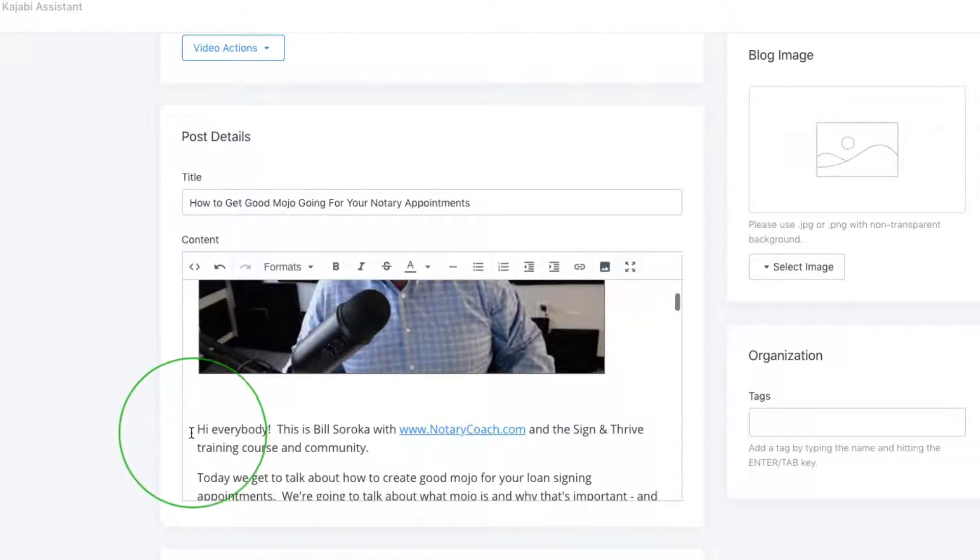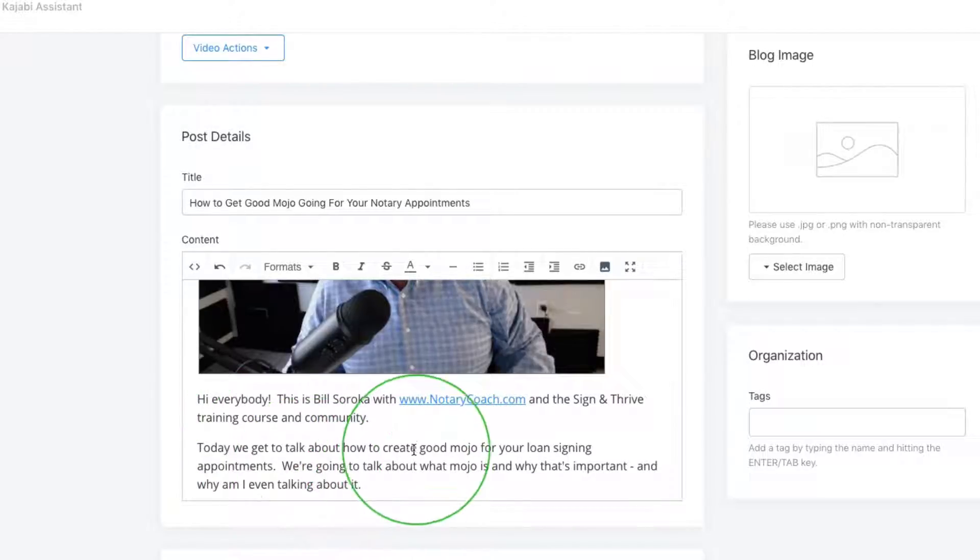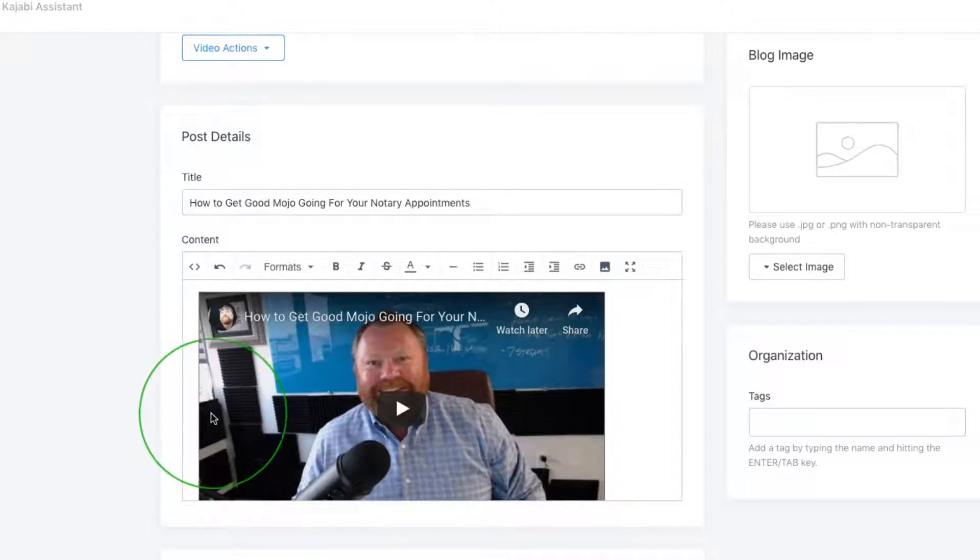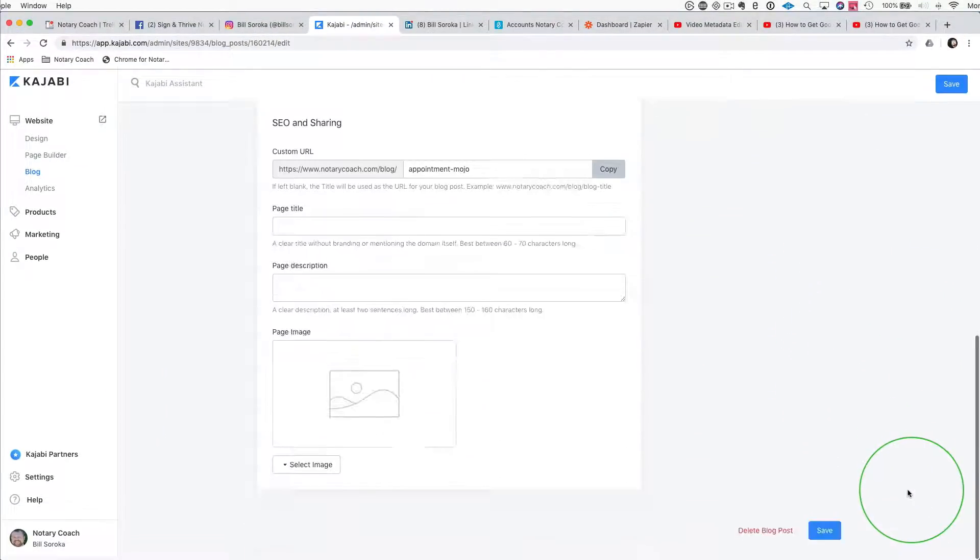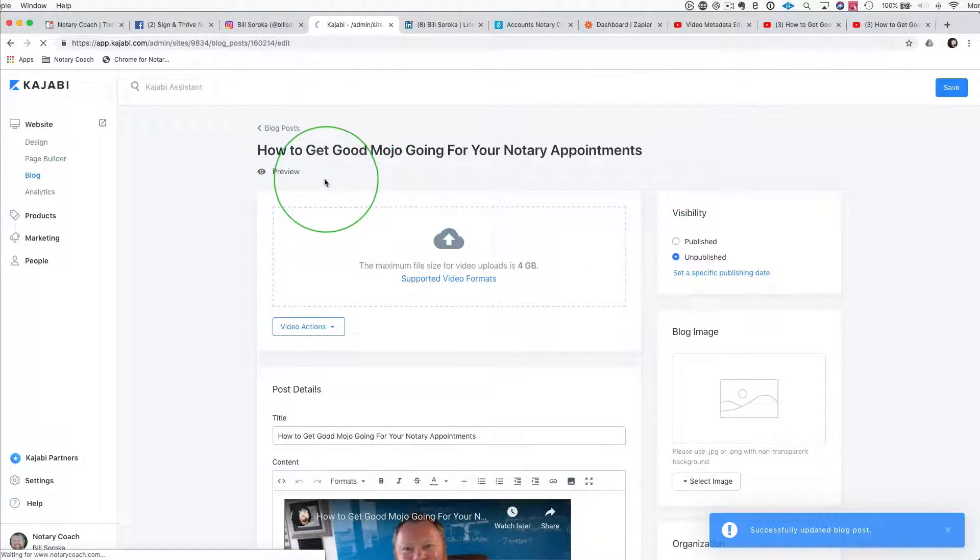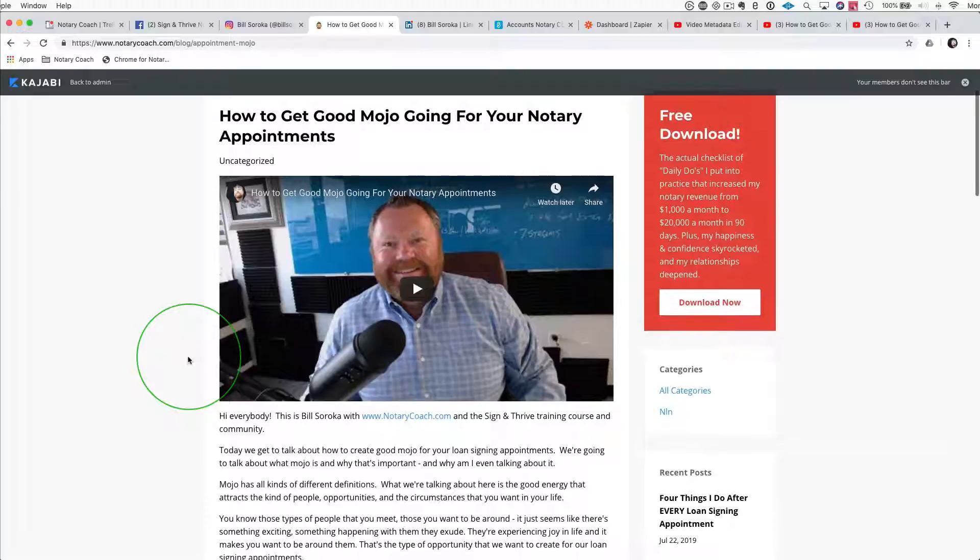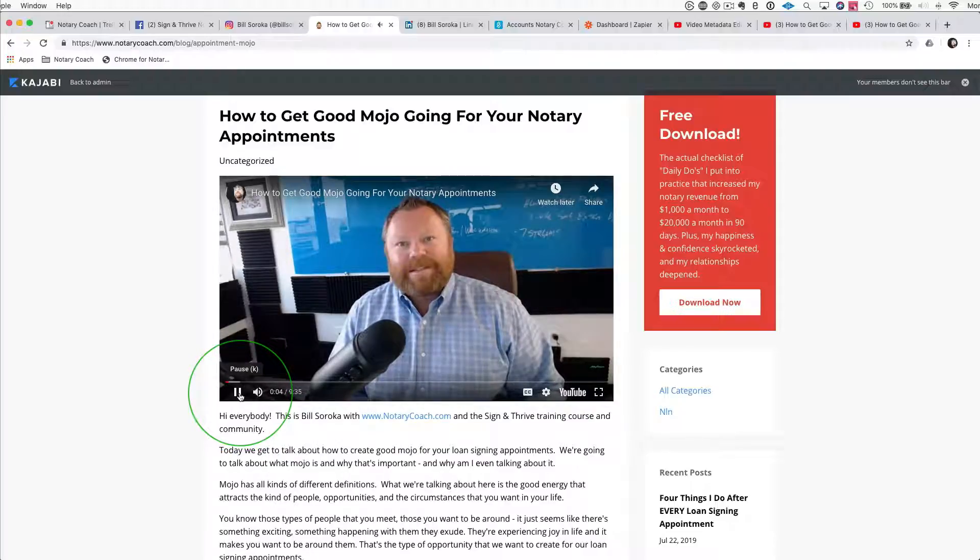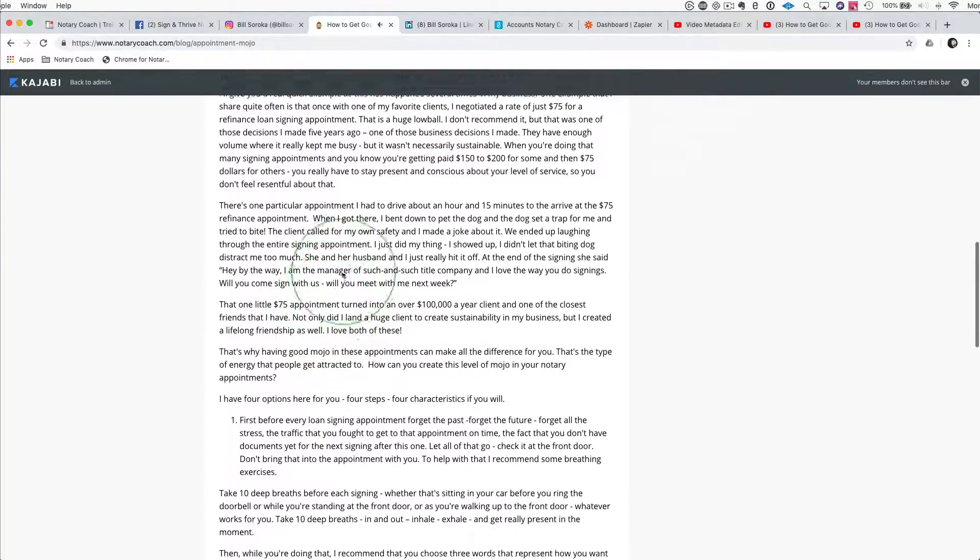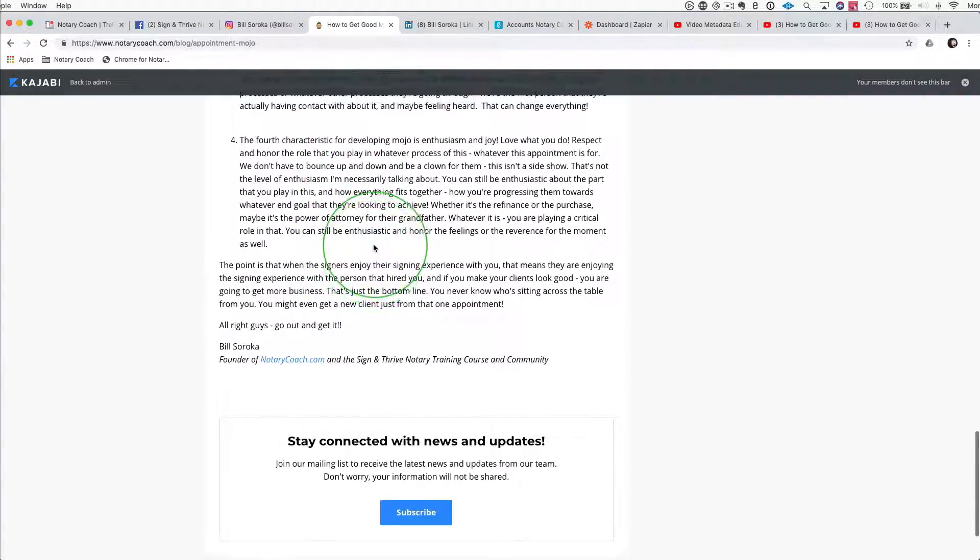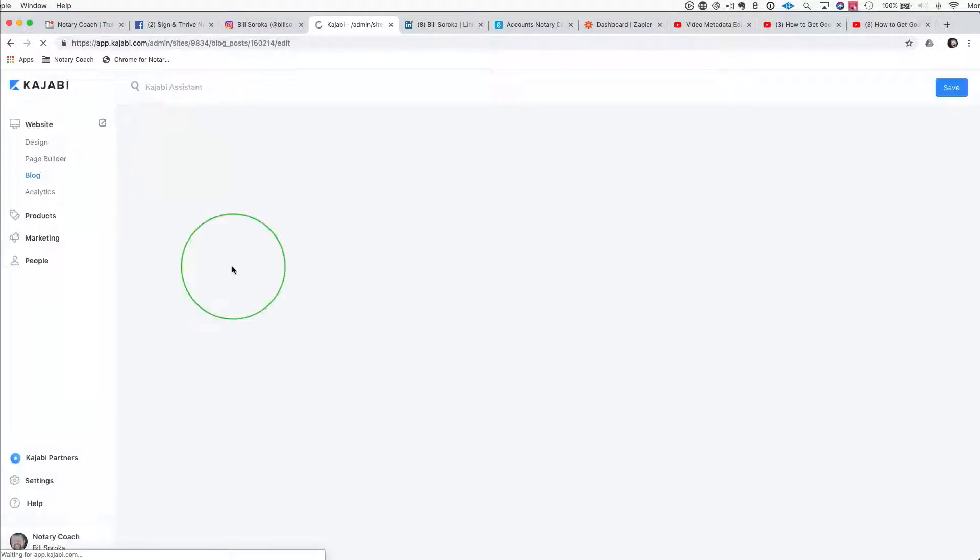Sometimes it puts an extra carriage return in. You might not want that, so you could take that out just so that there's no space. You might sometimes want to put a title right there, but I don't think it's really necessary. Let's go ahead and save this and we're going to preview that again. So we're going to preview that - looks amazing. And now people can play it right from here. Hey everybody, this is Bill Soroka. Just like that. And then the whole text is there. This is looking amazing.